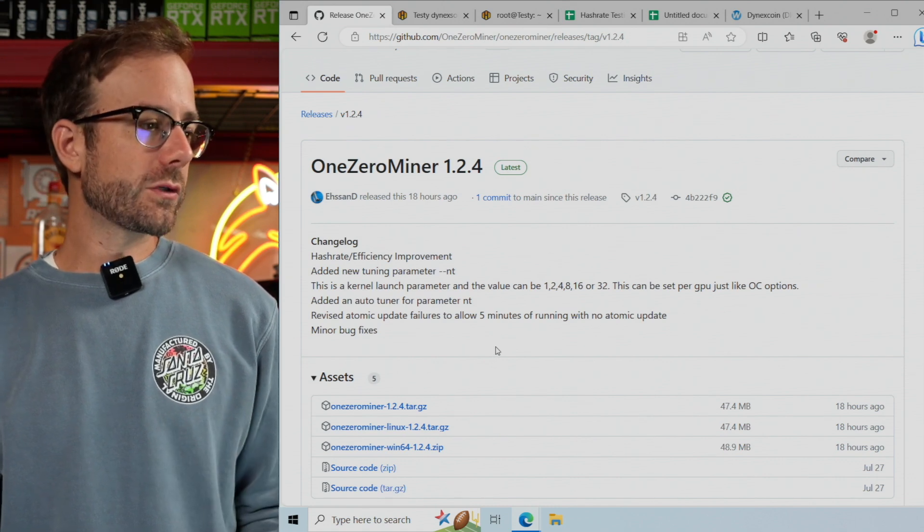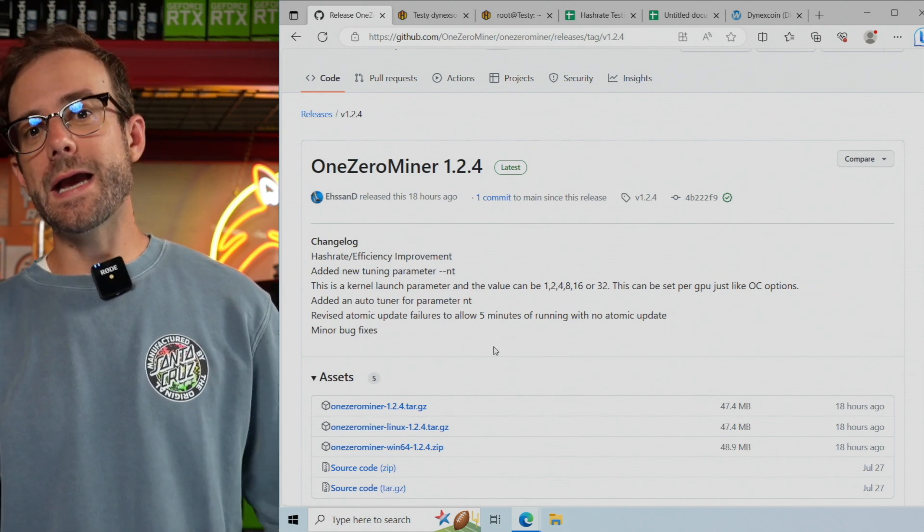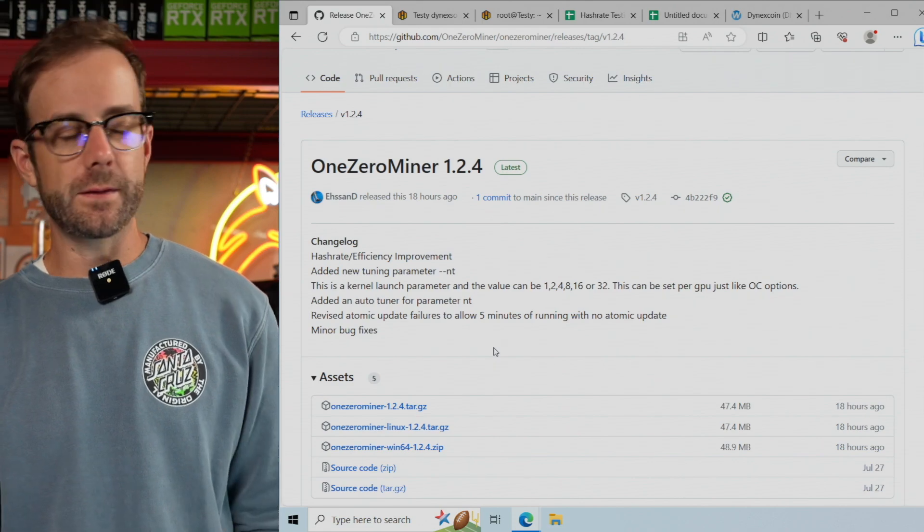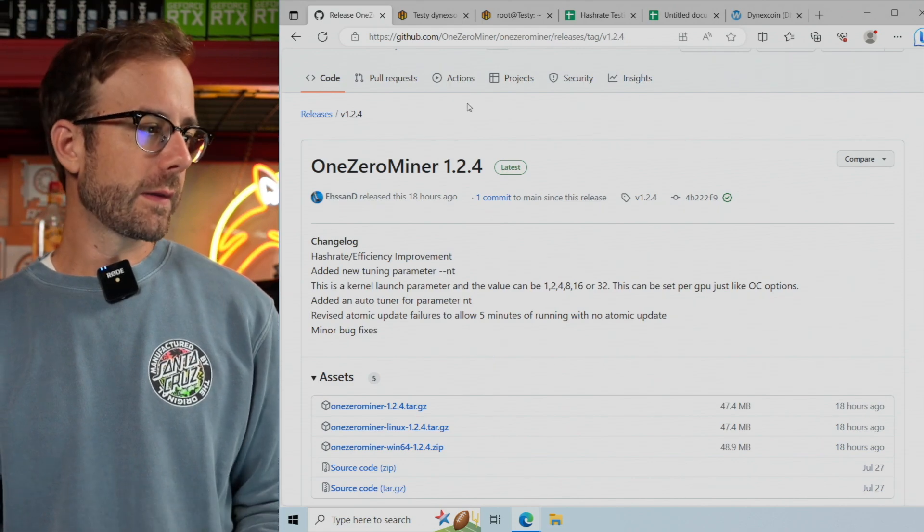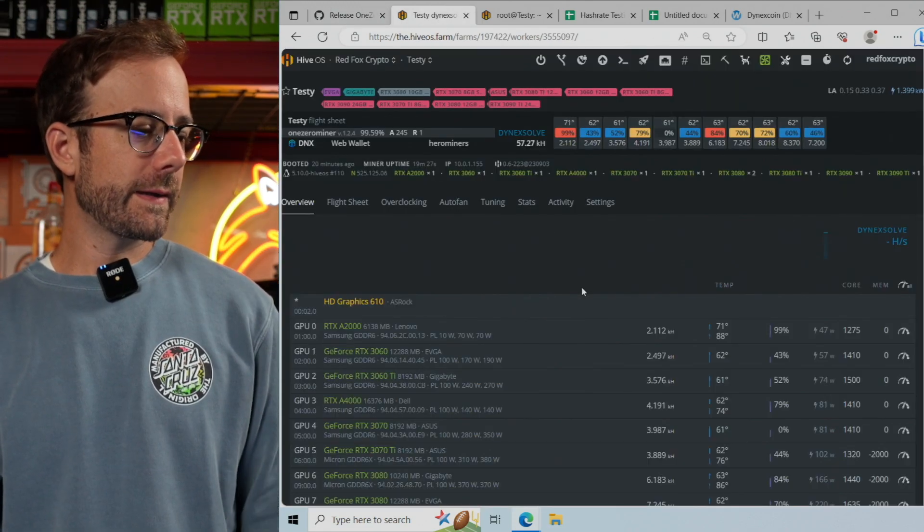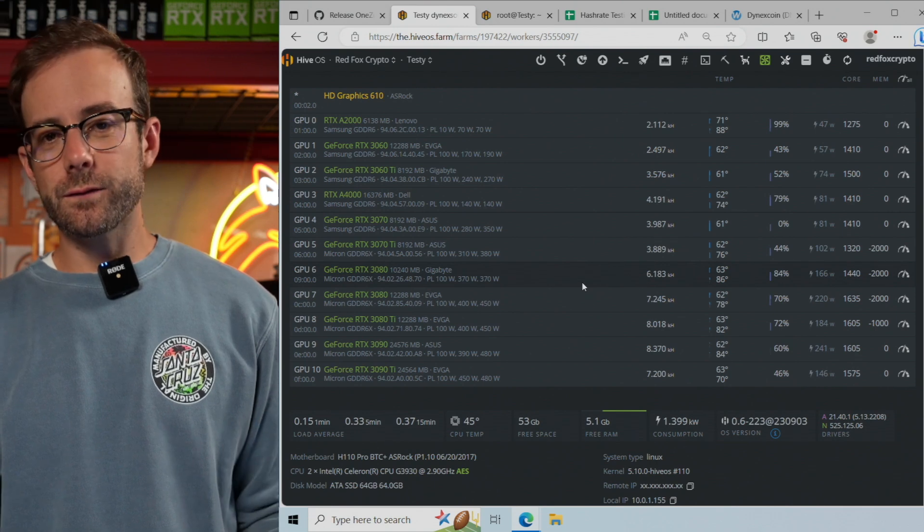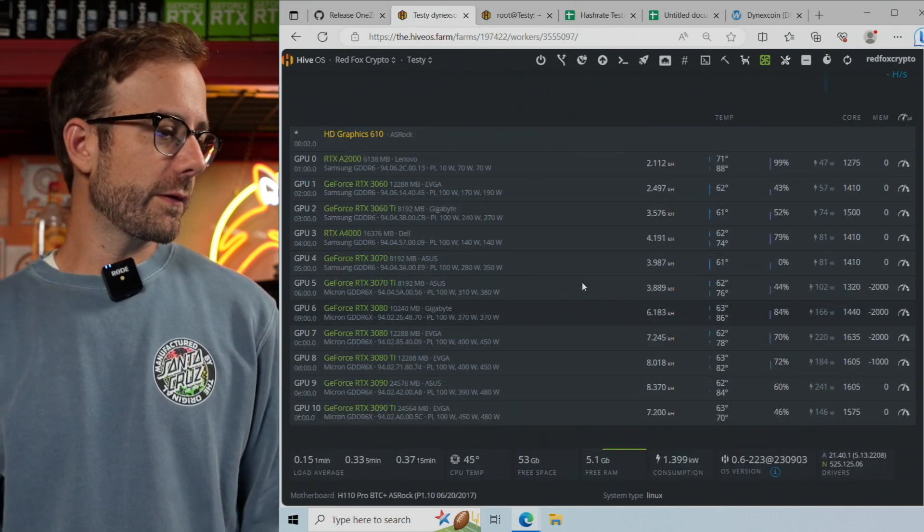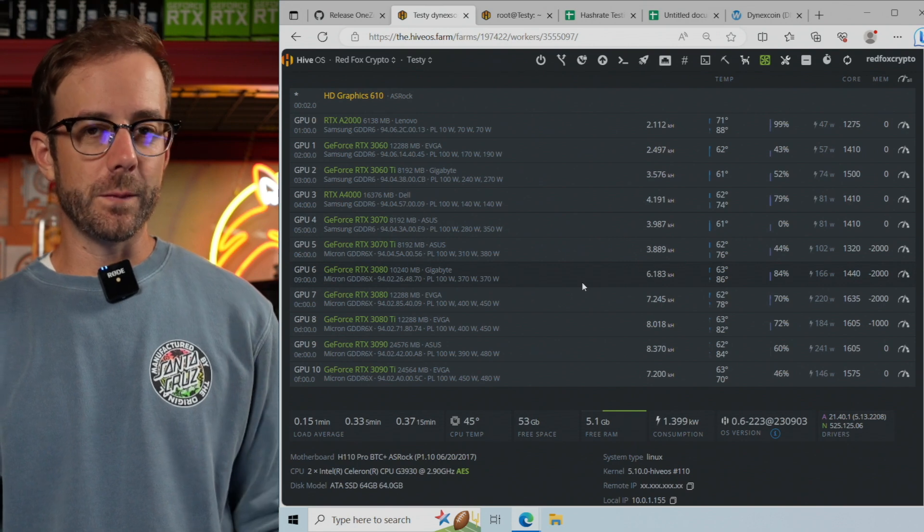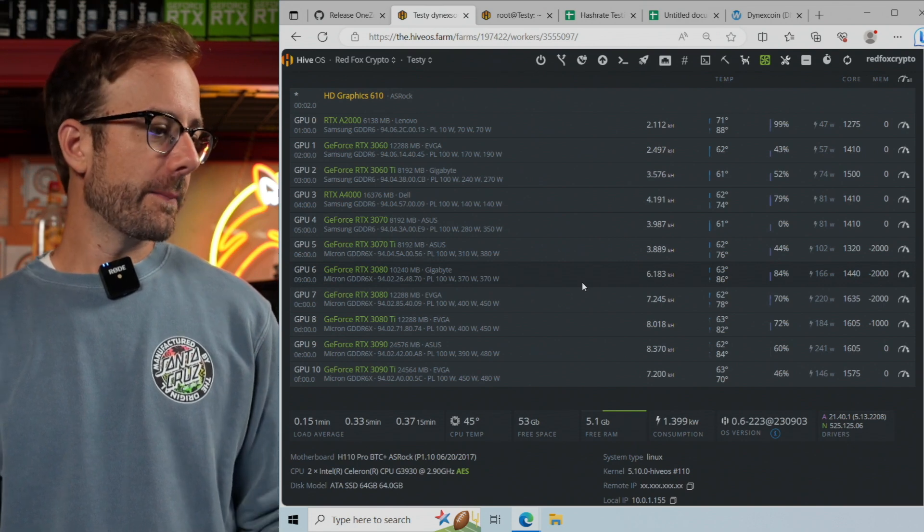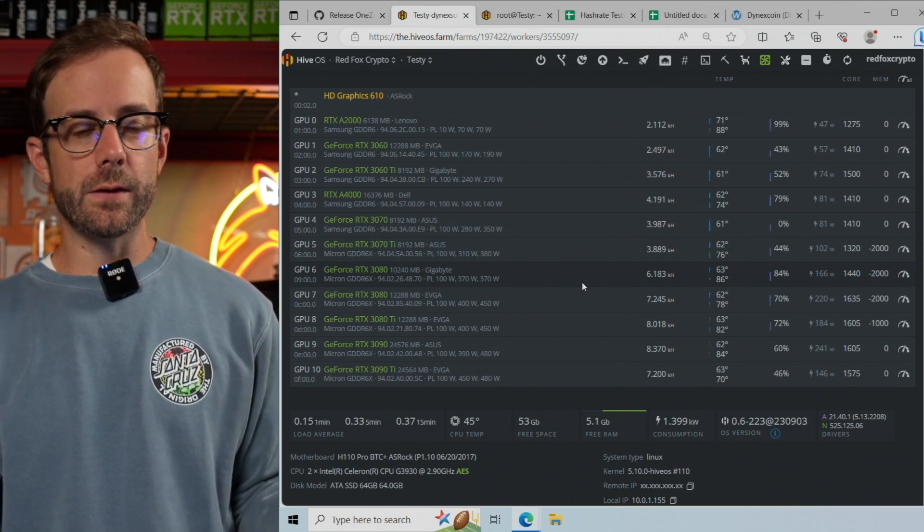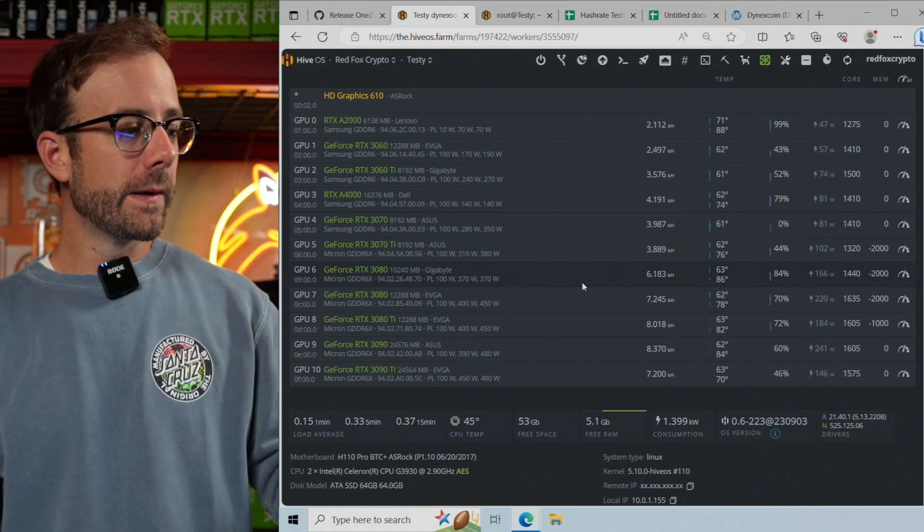I did a bunch of testing. We'll see the hash rate improvements and what GPUs benefited the most. Here's my test rig. I'll leave a link to my previous video on testing Dynex, but you can see all the cards in this rig - all the 30 series that I have here.